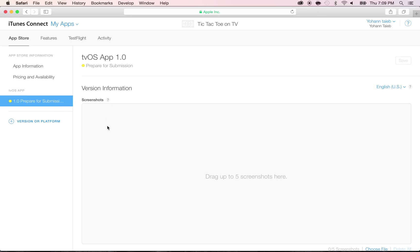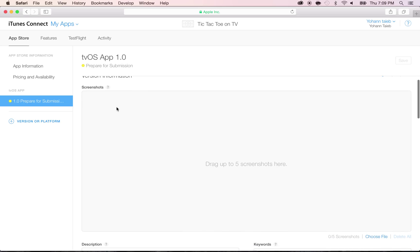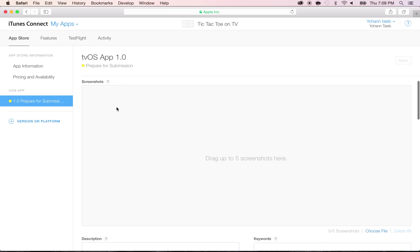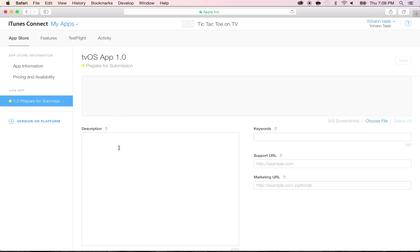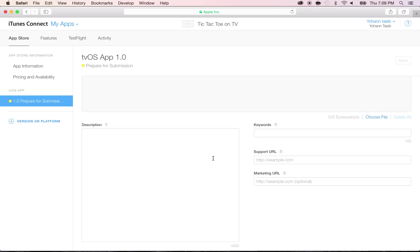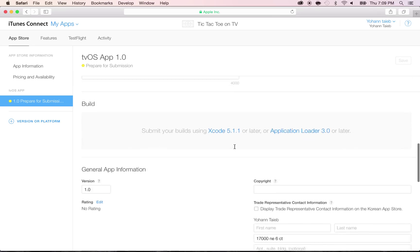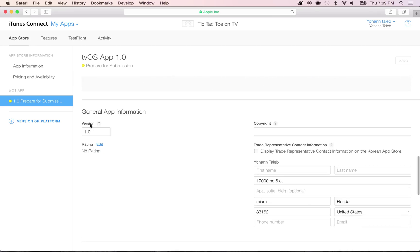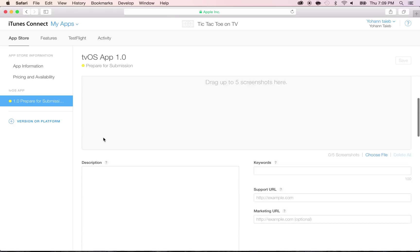That's where we're going to enter things like descriptions and keywords. As you can see, it requires screenshots, so we're going to be adding that soon. And it requires a description and some keywords and a support URL and the build and the version number. As you can see, the version number is 1.0, so far, so good.